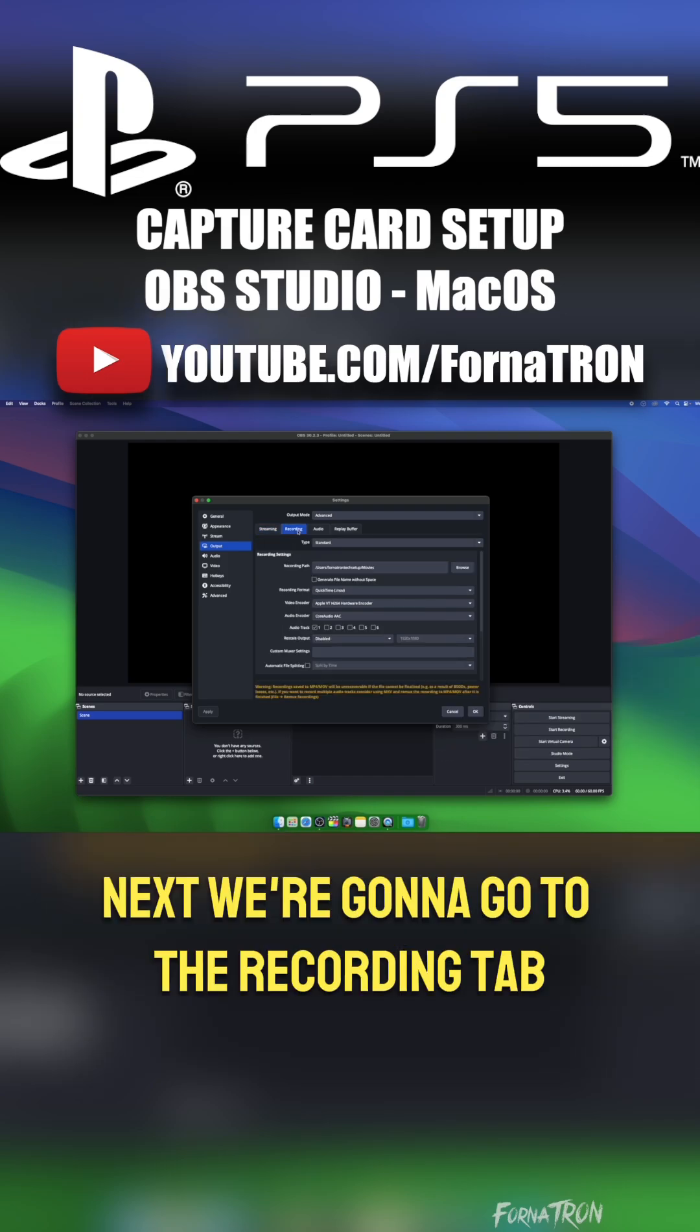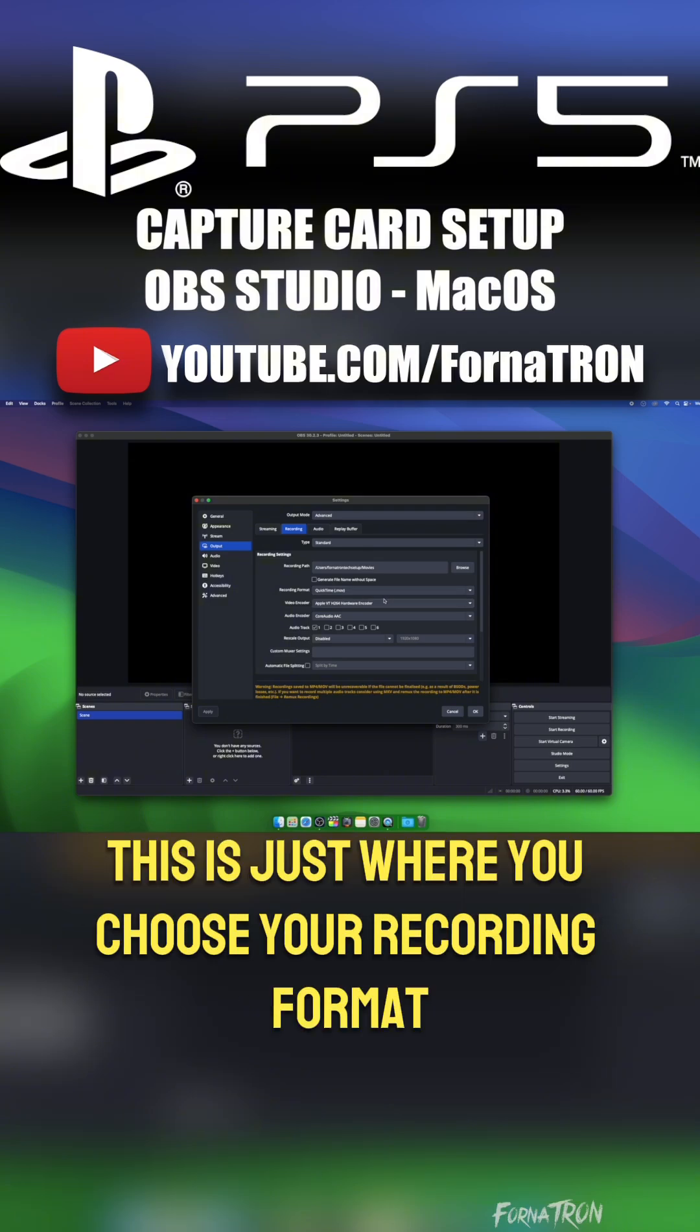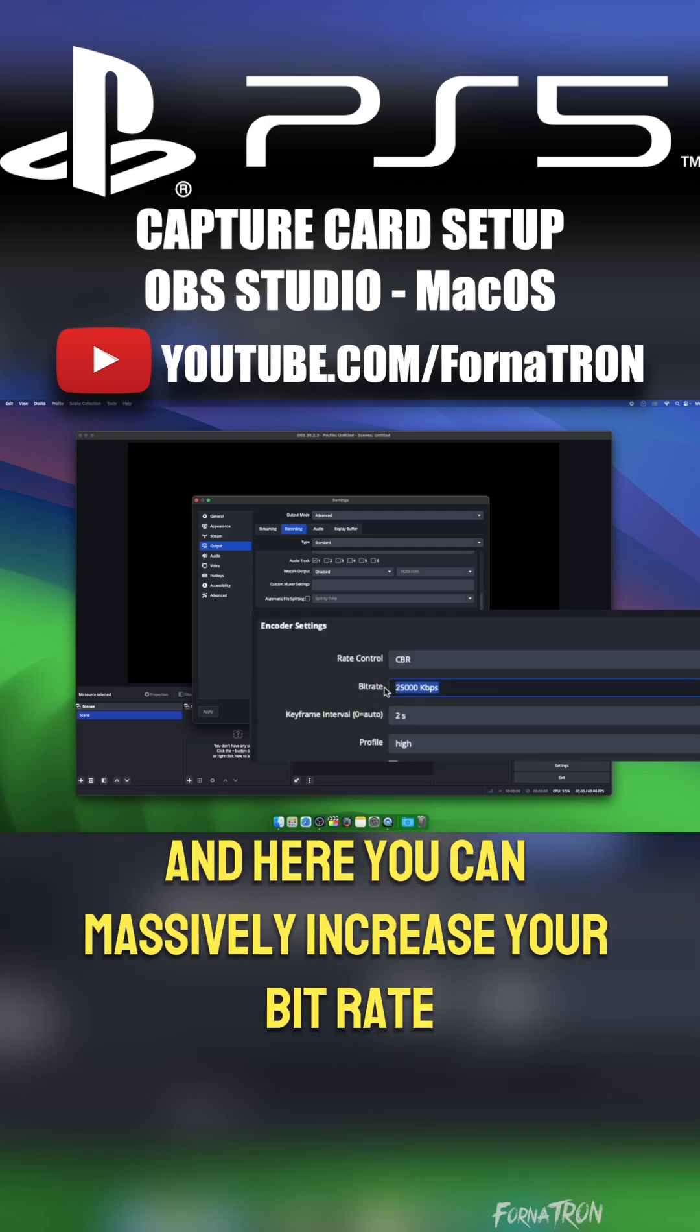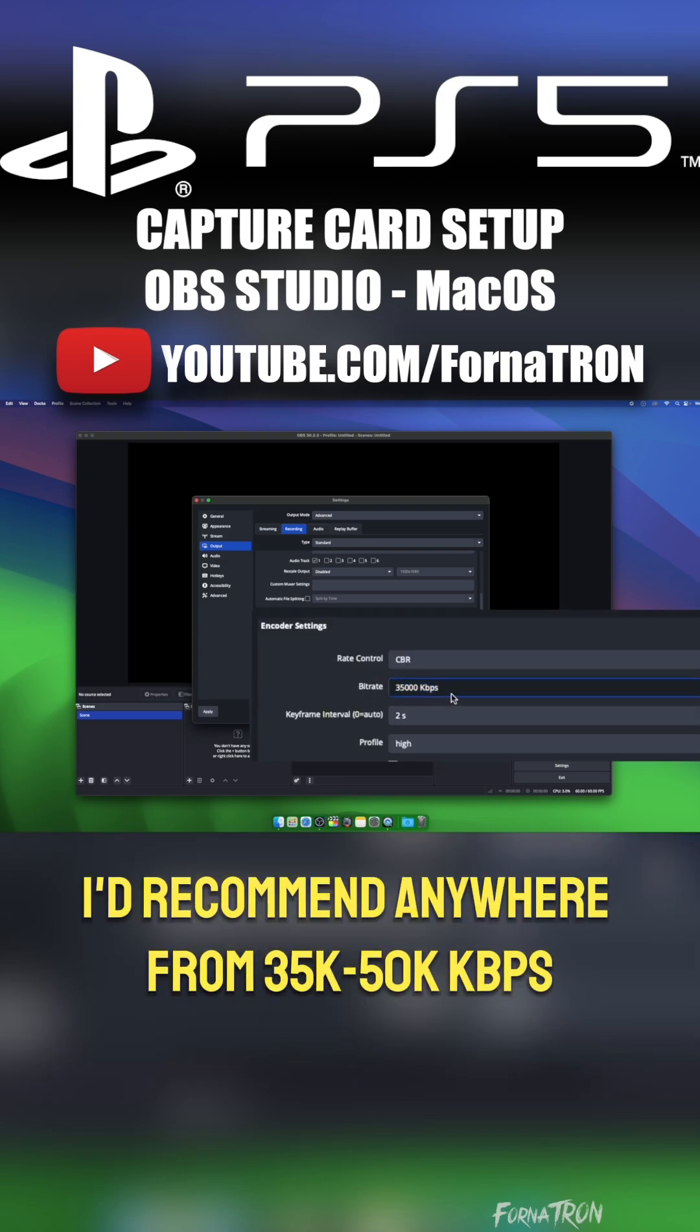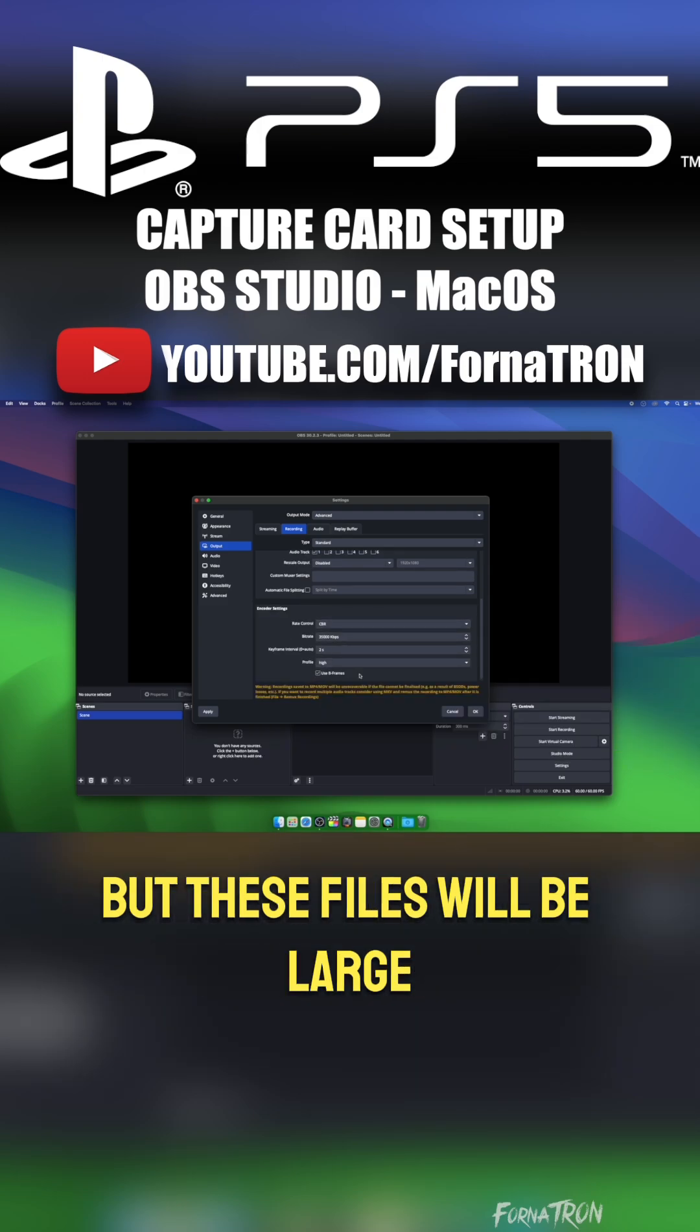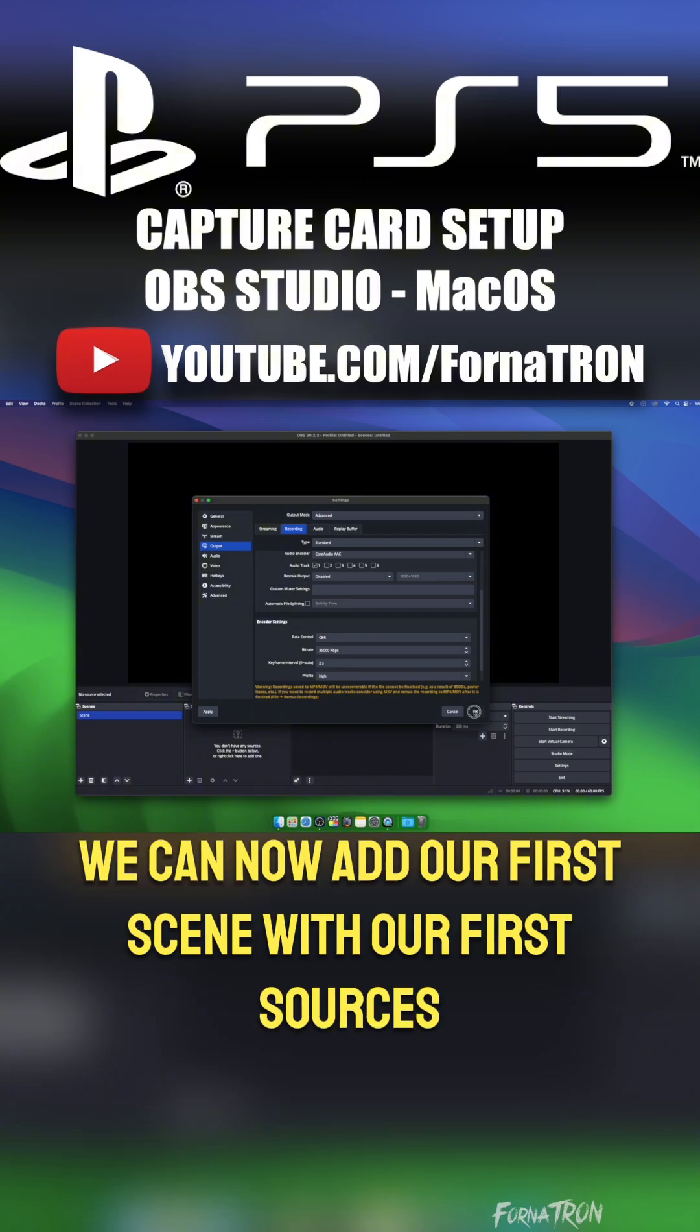Next, we're going to go to the Recording tab. A lot of our settings are going to remain the same. This is just where you choose your recording format. For Mac, MOV is best, and here you can massively increase your bitrate for best quality. I'd recommend anywhere from 35,000 to 50,000 kilobits per second, but these files will be large.